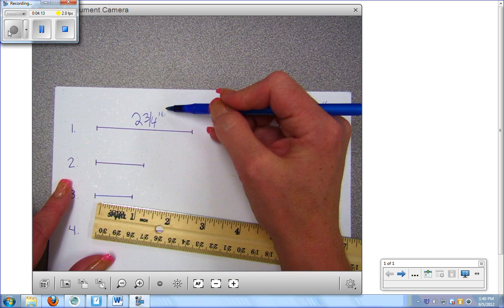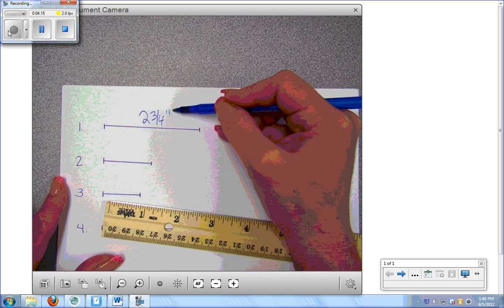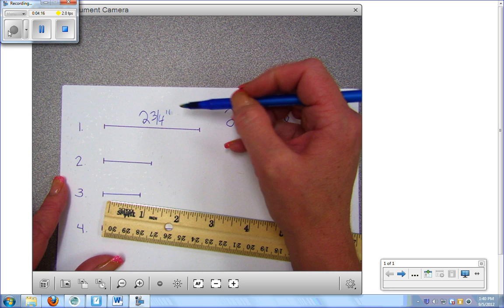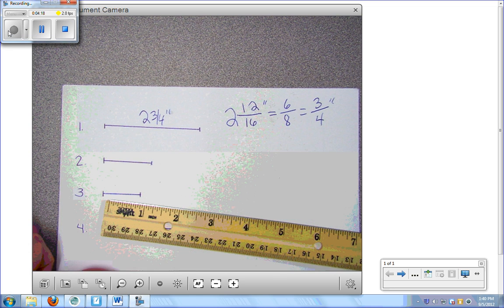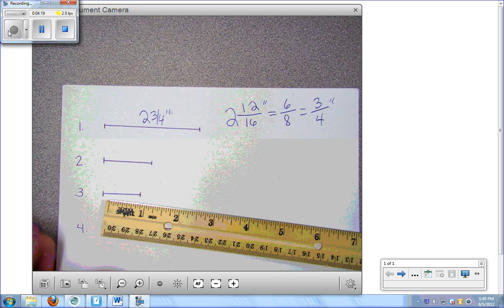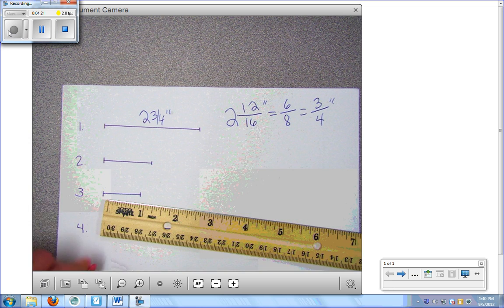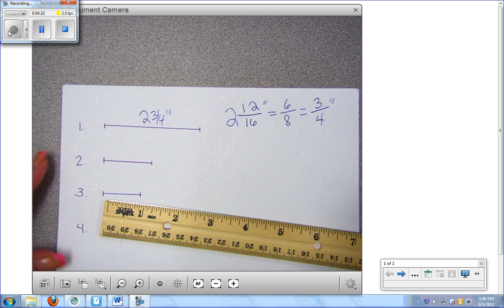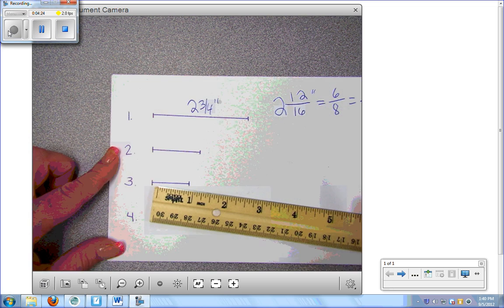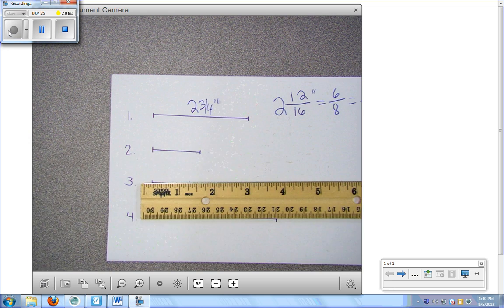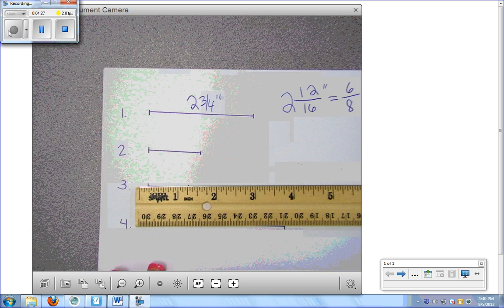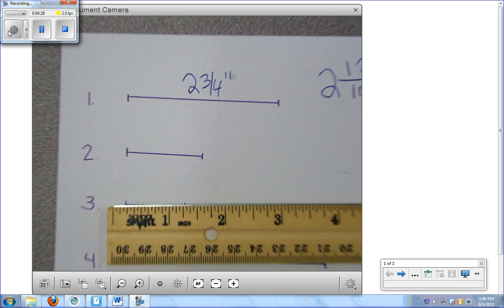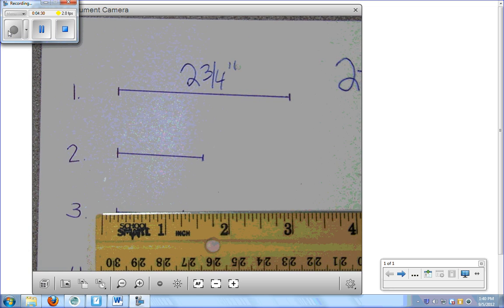Now notice I place these little marks after I write my numbers. Those are the symbol for inches, all right? If it was just one mark, then we would have, it would equal feet. So let's go ahead and try another one. I'll zoom in a little bit to see if you guys can get a better view of this.